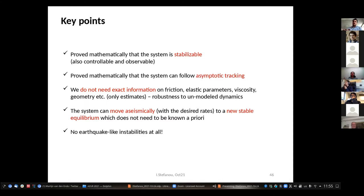All of this is in an idealized numerical environment. In parallel, we pursued controlling an experiment in the laboratory representing earthquake instability. There are two experiments — I'll show a snapshot from the first one. This is a specifically designed double-shear apparatus for reproducing the instability.